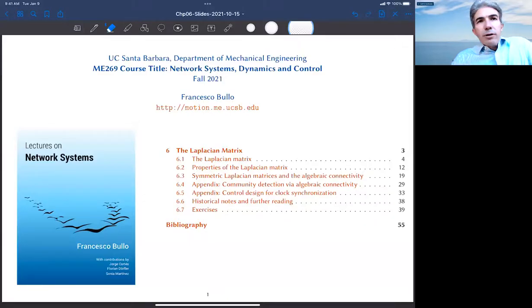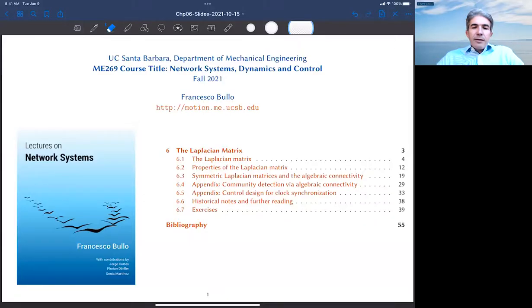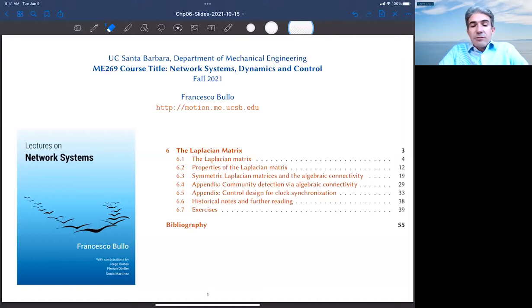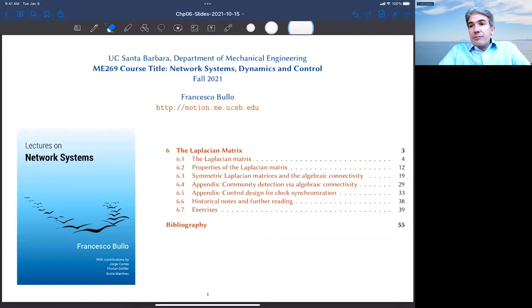Hello everyone and welcome to my lectures on network systems. This is chapter 6. Today's topic is the Laplacian matrix.